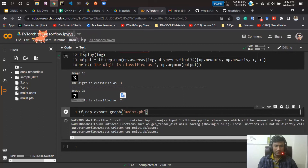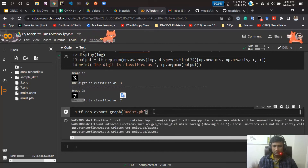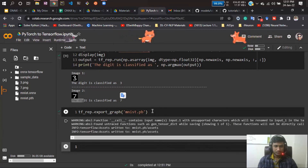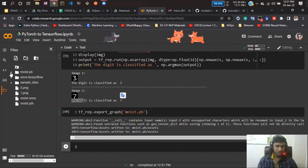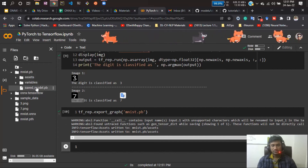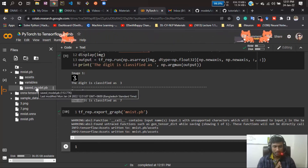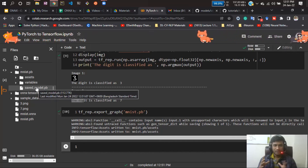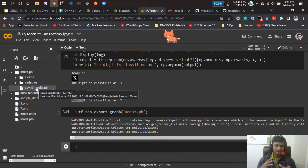Since I've verified the ONNX model is working, I can now save it as a TensorFlow model. You just need to write one line of code: tf_rep.export_graph, and mention mnist.pb — it will save your model. If you do a refresh, you can see the model folder has been generated and inside it is your saved_model.pb file. That is your TensorFlow model — you can now load it in TensorFlow and do predictions.